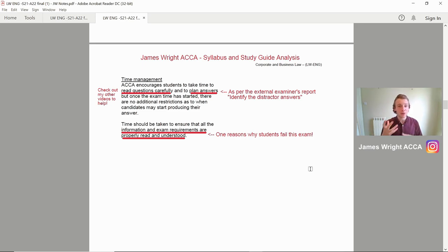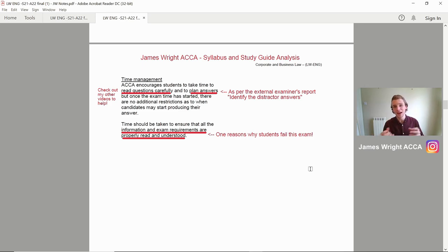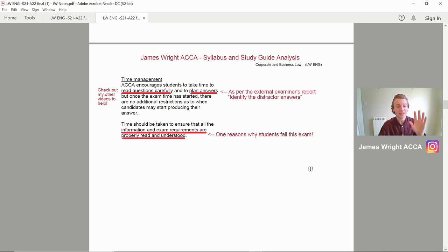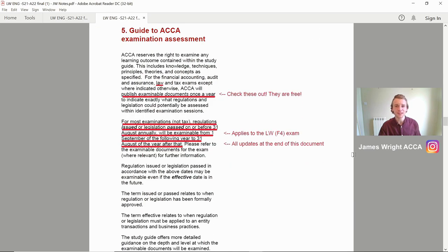Feel free to check out my other videos on reading the question carefully and planning your answers. One of the key reasons students fail this exam is that information in exams is required to be properly read and understood. In your first computer-based examination, you'll see questions requiring answers like 'which two out of the following,' 'which of these are not true,' 'which of these are true' — it's all designed to test whether you've understood what's going on in that specific scenario, especially for Section C. Read the question effectively, pick up on any distractors, and break down what it's asking. If it asks for two options, make sure you put two.